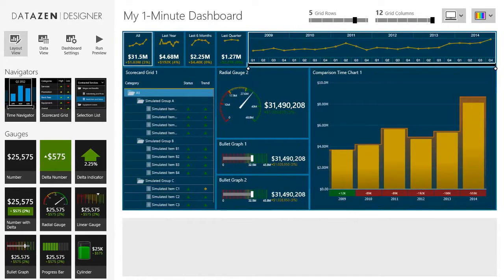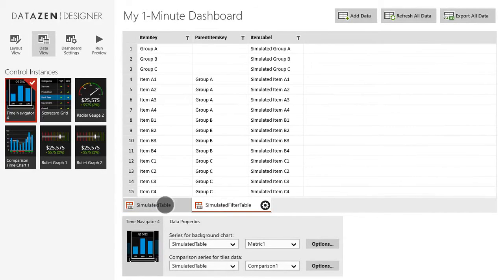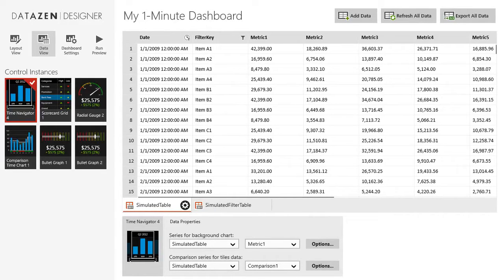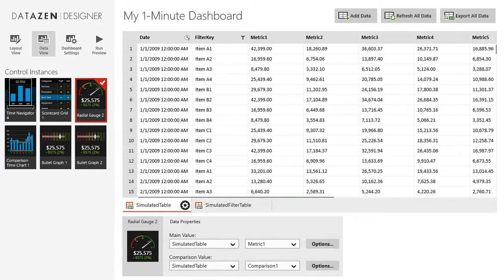You notice that our dashboard runs even though we haven't provided any data. This is because the designer automatically generates simulated data. This is our data view. Our control instances are on the left and data tables in the center. Each control has a set of data properties that point to one or more columns in the data tables. For example, the value of our radial gauge will be the sum of the column named metric 1. As we drop visualizations and navigators to the design surface, the simulated data structure is automatically adjusted to match the data requirements of the dashboard we are designing.